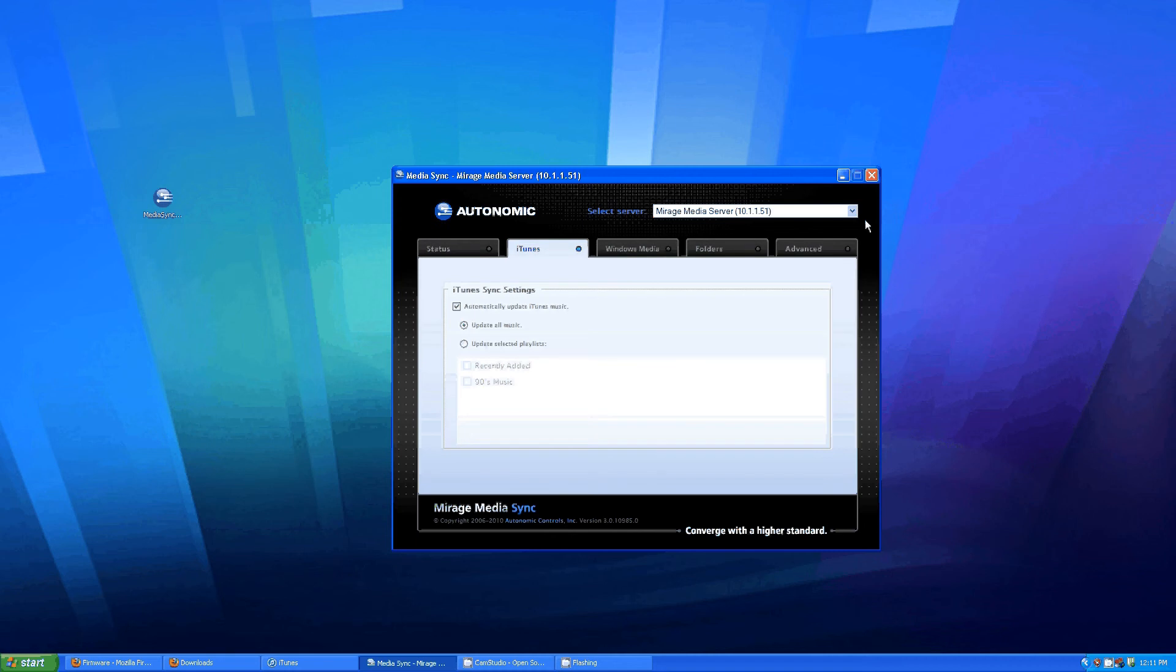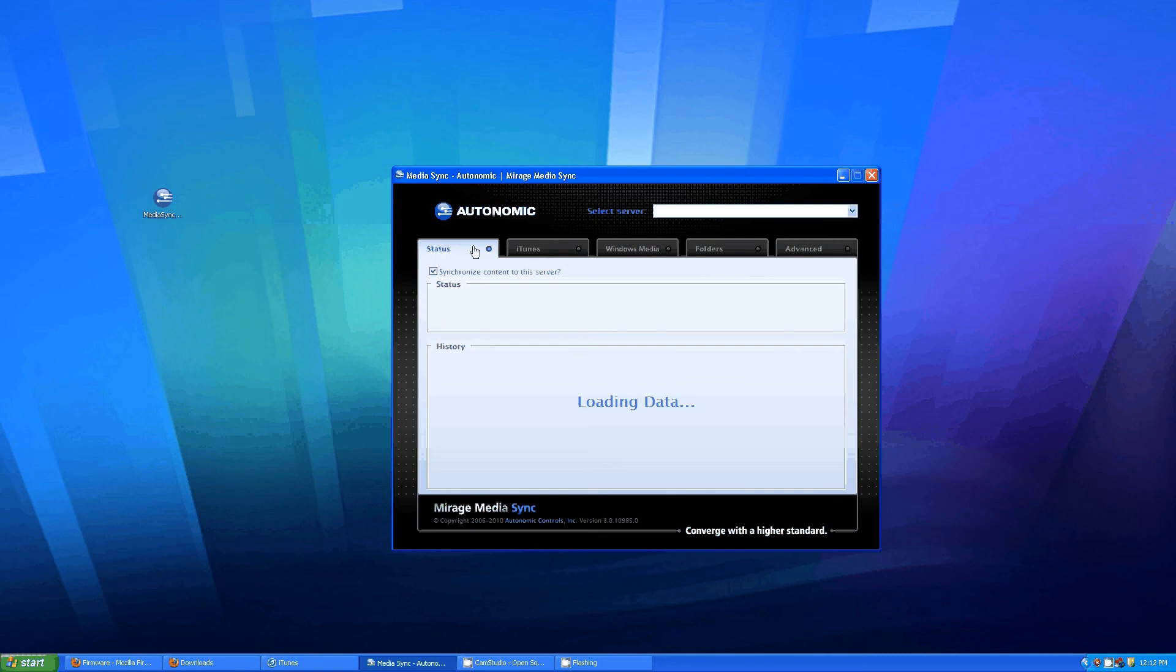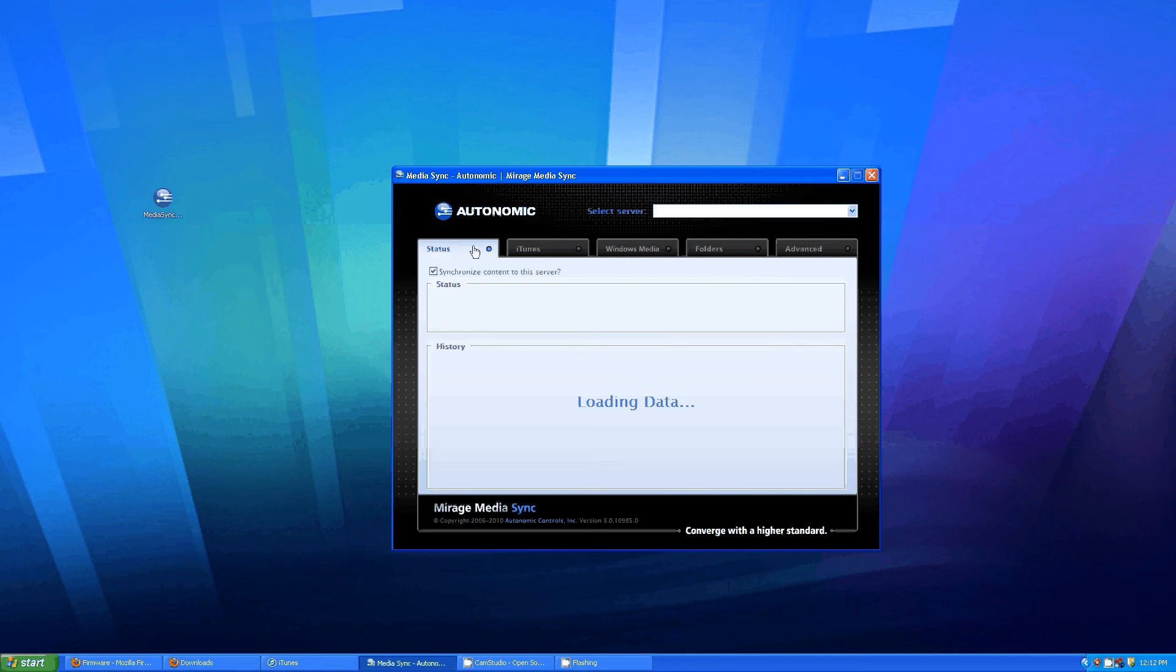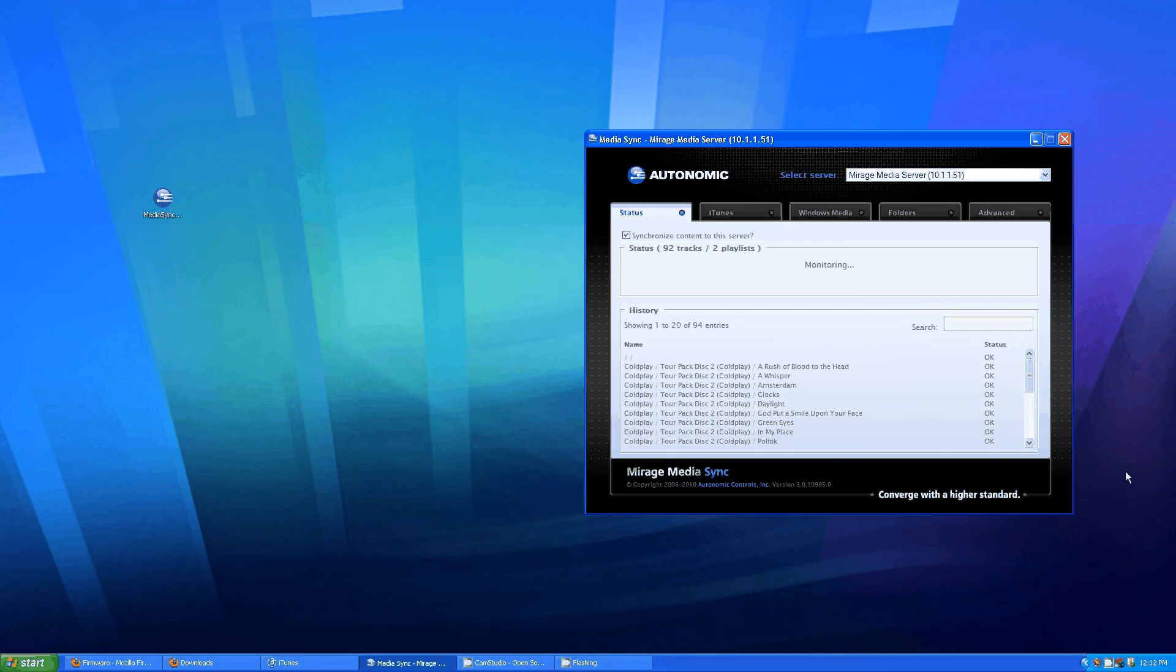Then also select your server from this drop down in the upper right hand corner here. You just have to apply all that and then from then on the Media Sync software will automatically be running down here in your toolbar.